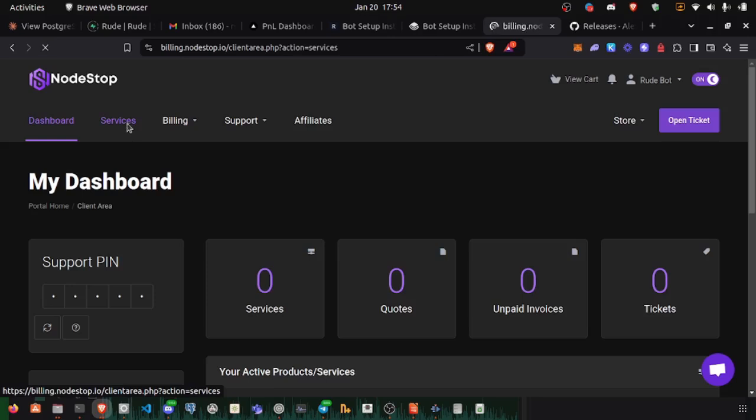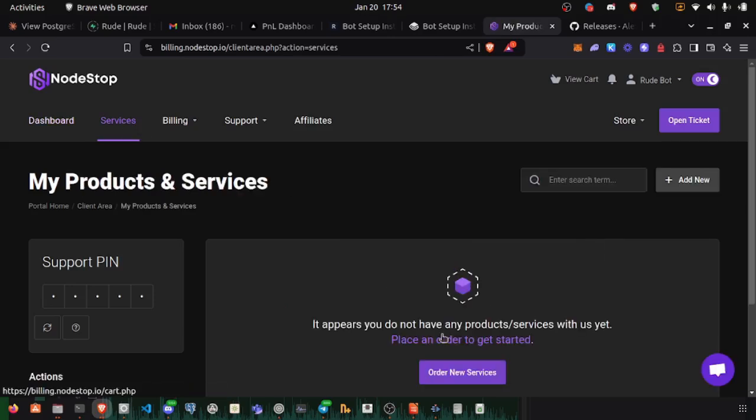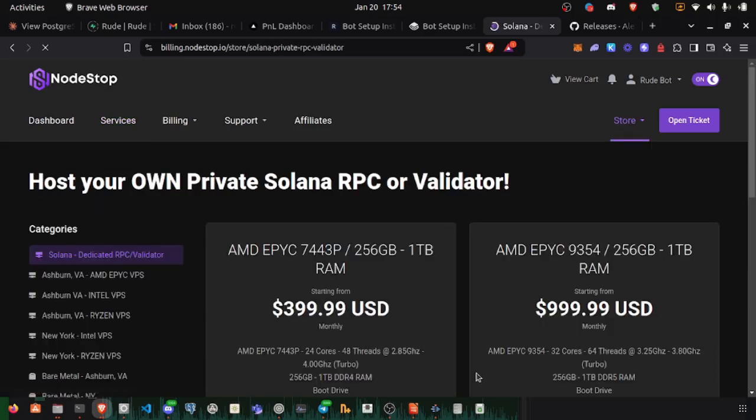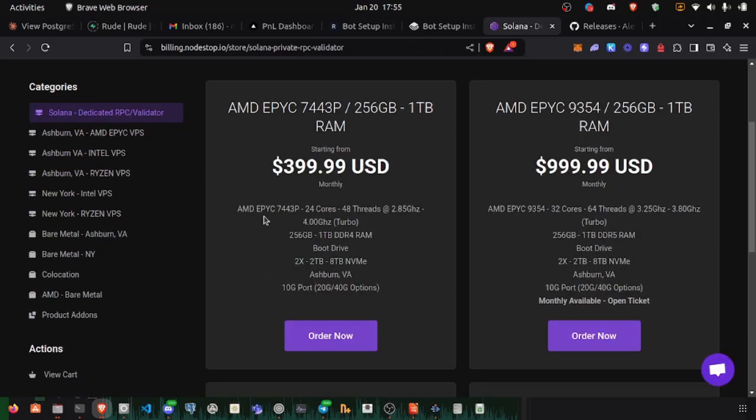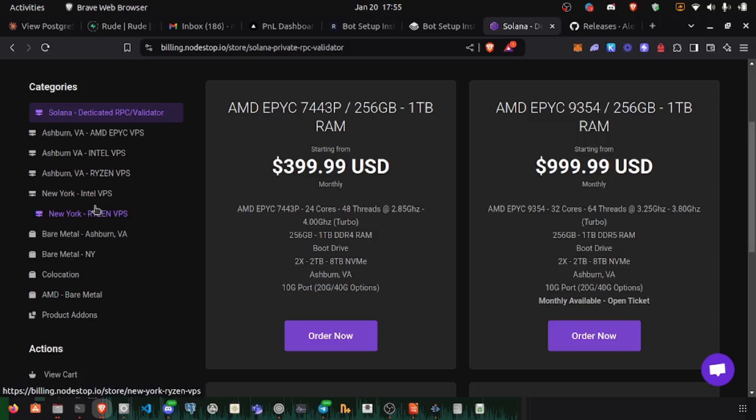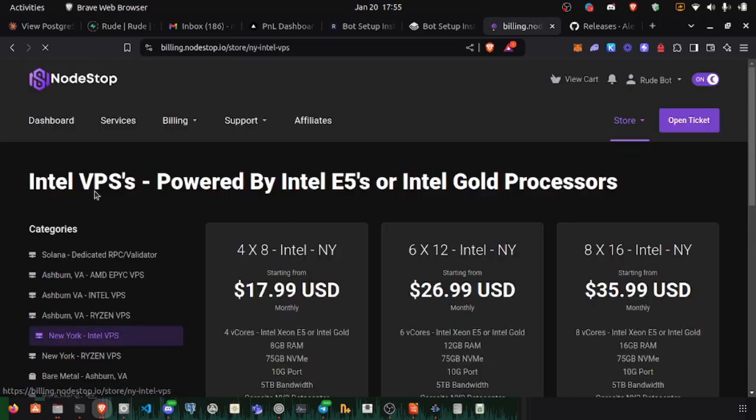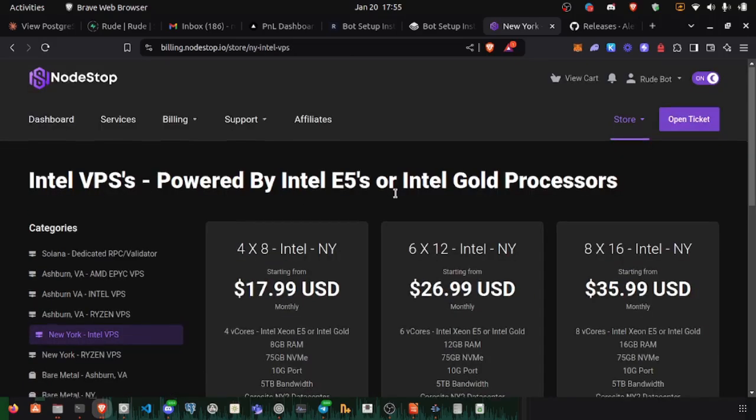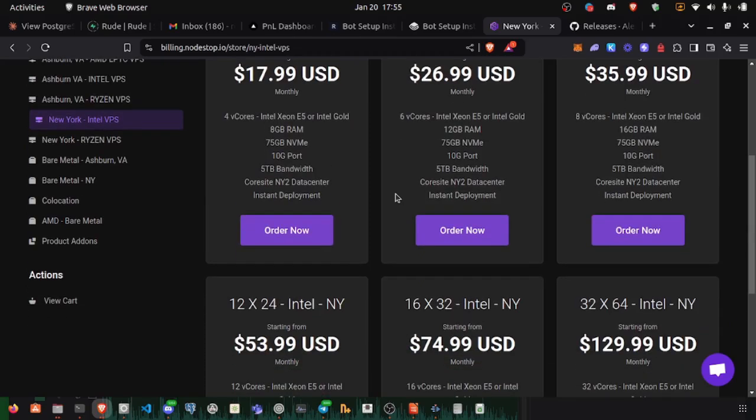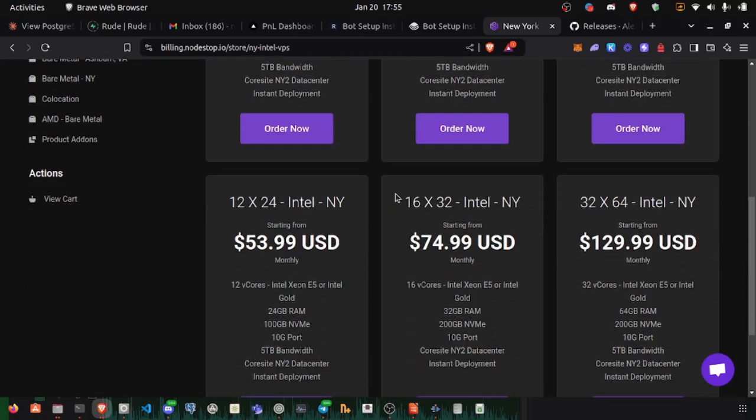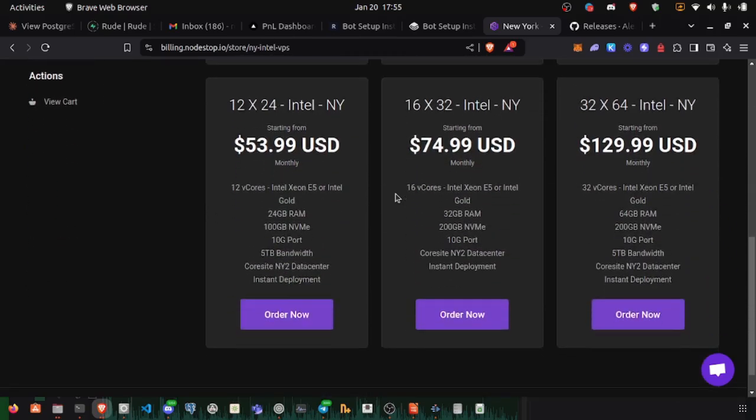We go to services, order new services, and let's look for a cheap minimal server. We want at least 12 cores, so we're going to choose this one right here.